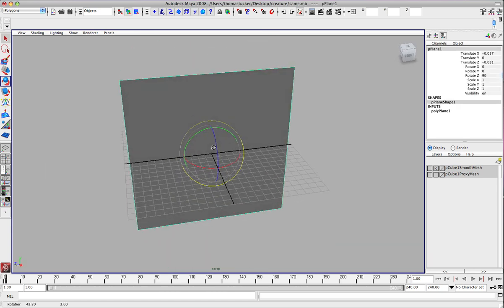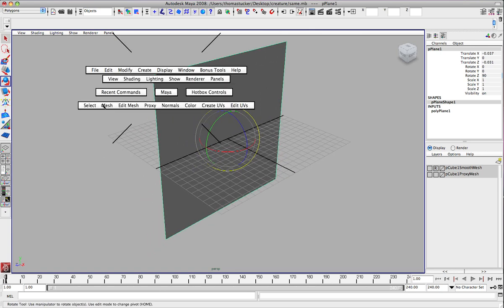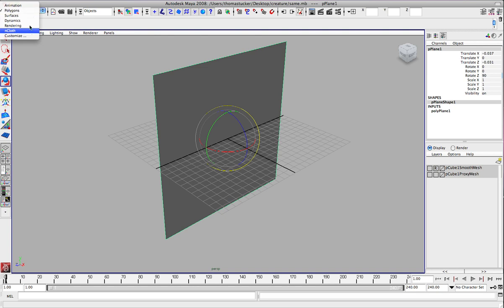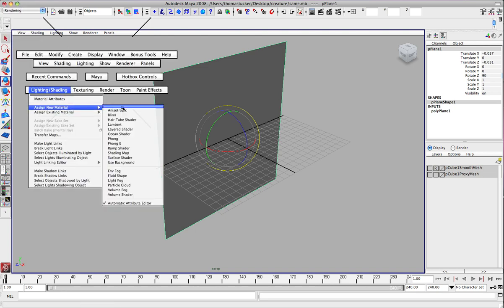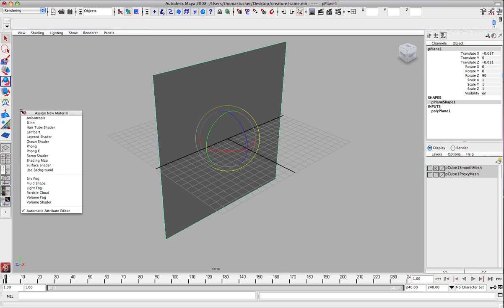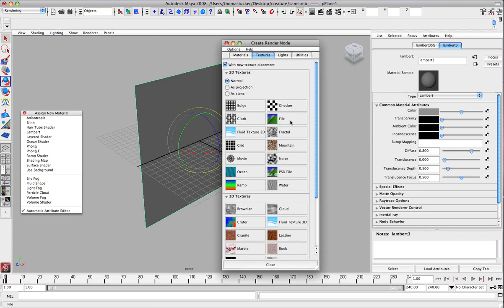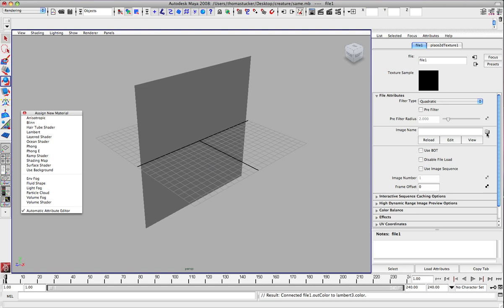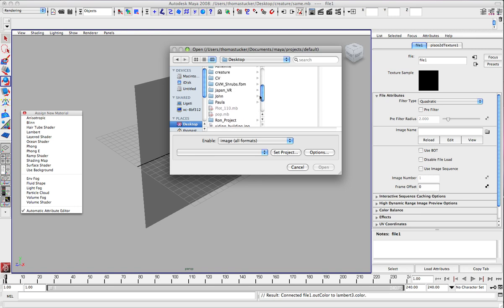We've got our creature already set up. So we're going to go ahead and go to Rendering instead of Polygon, and go to Lighting and Shading. I'm going to go ahead and tear this off because I'm going to use this twice. Go ahead and hit Lambert, go to Color, File, folder, and we've got the desktop and we've got Creatures. Go ahead and hit Front.